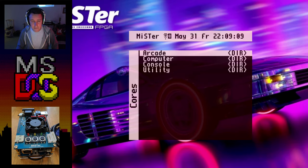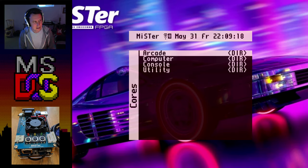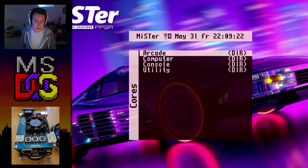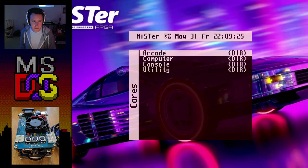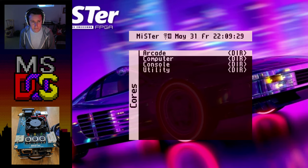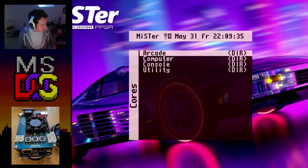The AO486 core is still pretty much incomplete. It lacks the co-processor and some other things, which will make it run more like a 386 rather than a 486. So some games might not run at all or they'll run kind of bad, while other games that don't need that power should run just fine.